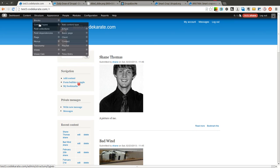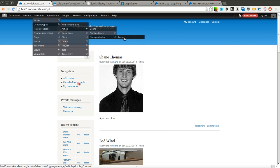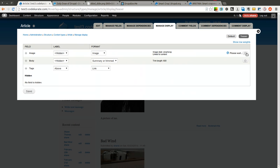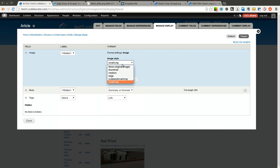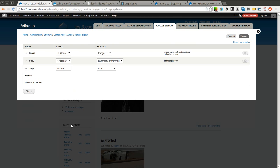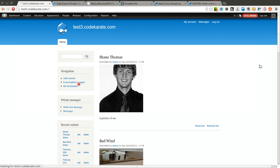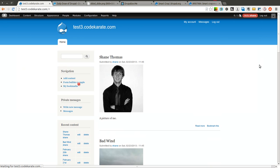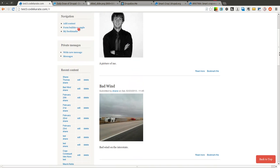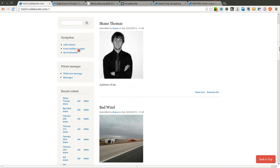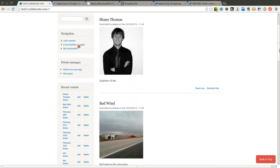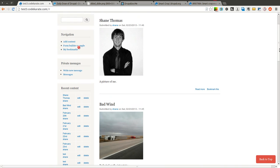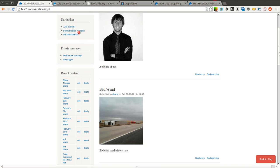Now I'll come back into my content type, manage display for the teaser, and change my image style to use my scale and smart crop image style that I just created. Now if I come back out here, you can see it scales it a little bit differently and crops it a little differently based on what's showing in the image.